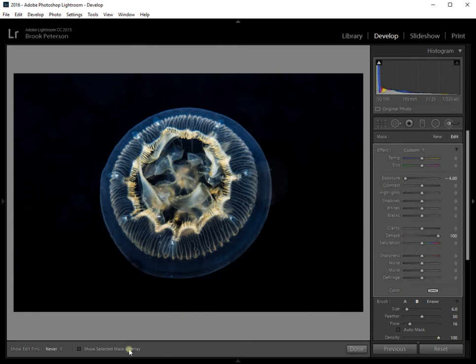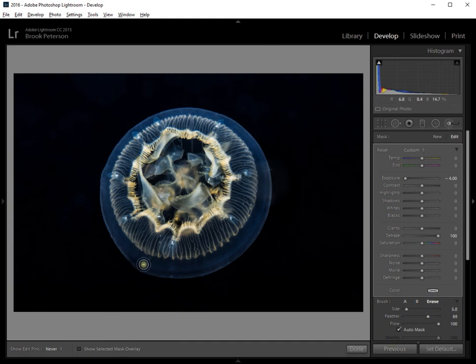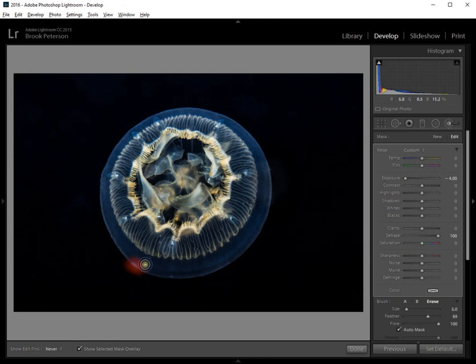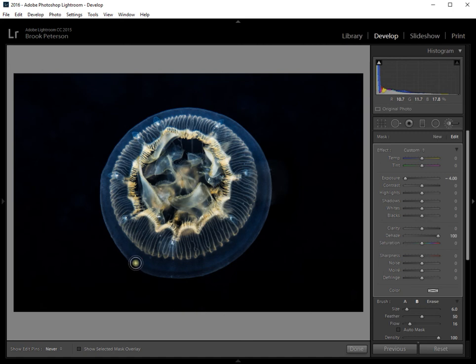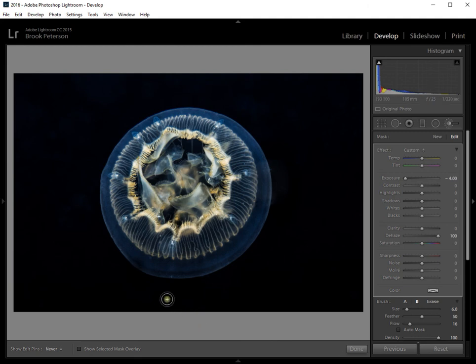And then I might, again, go to the erase and the auto mask and take off, click as you can see it, and take off some of this across the top. There we go. I took off a little bit too much. As you can see the top of the, there we go. Okay.